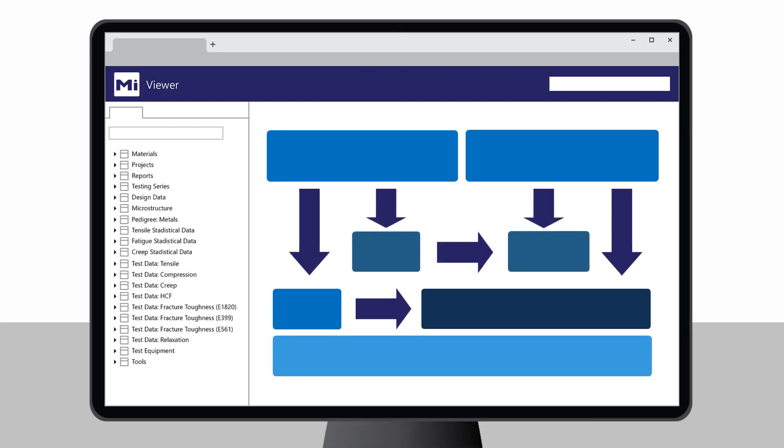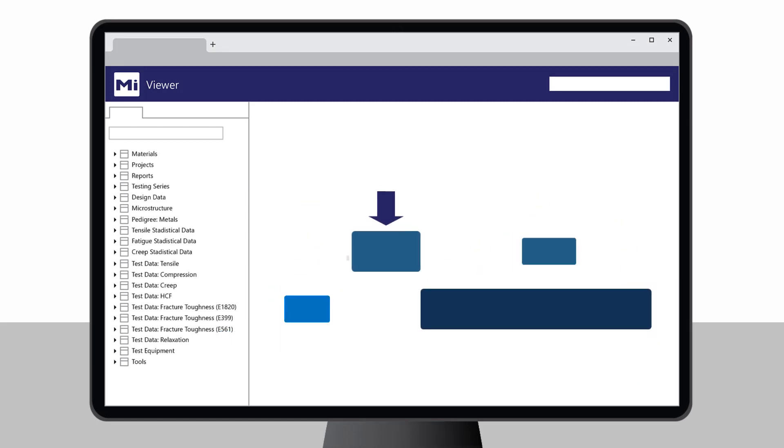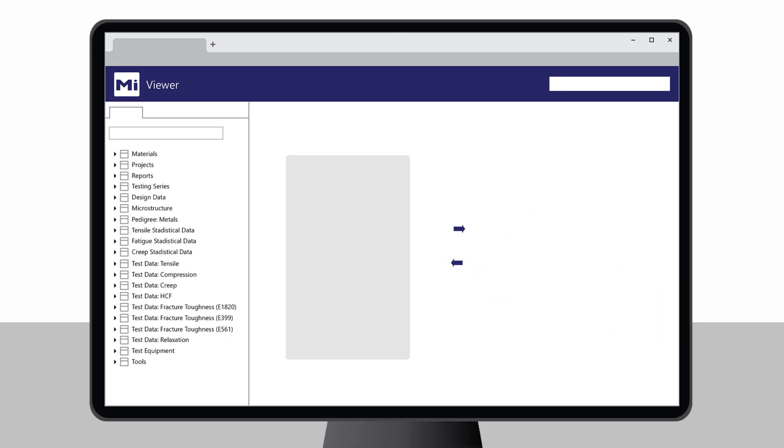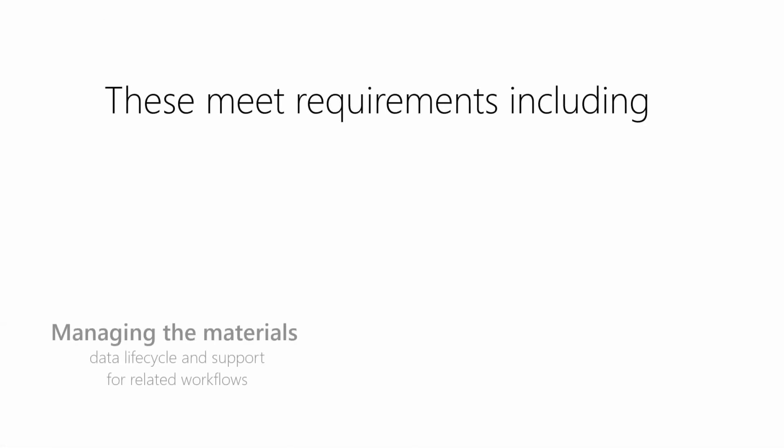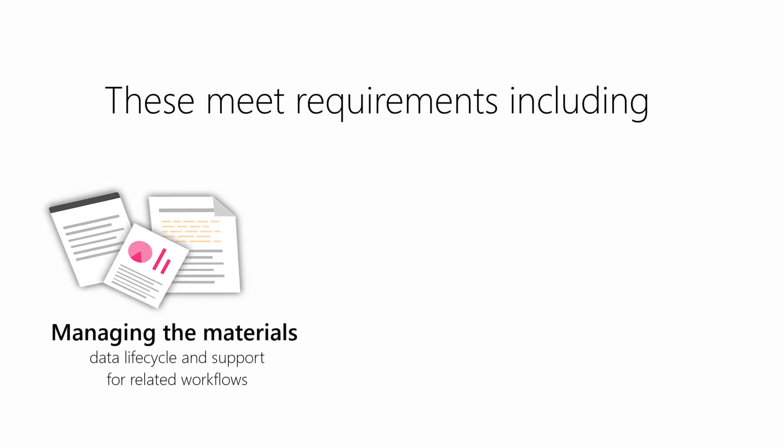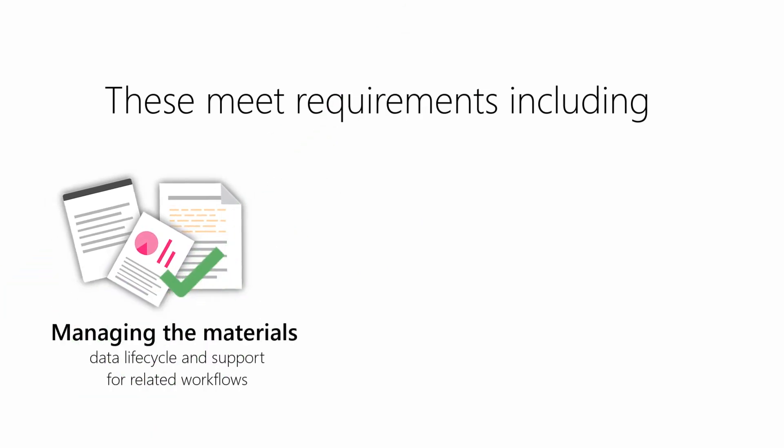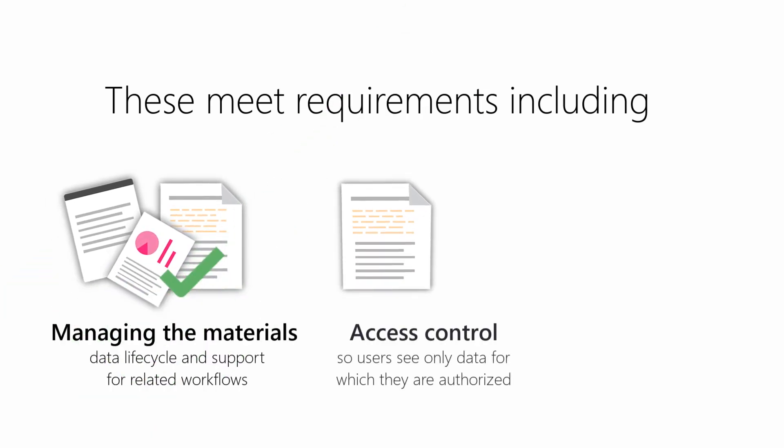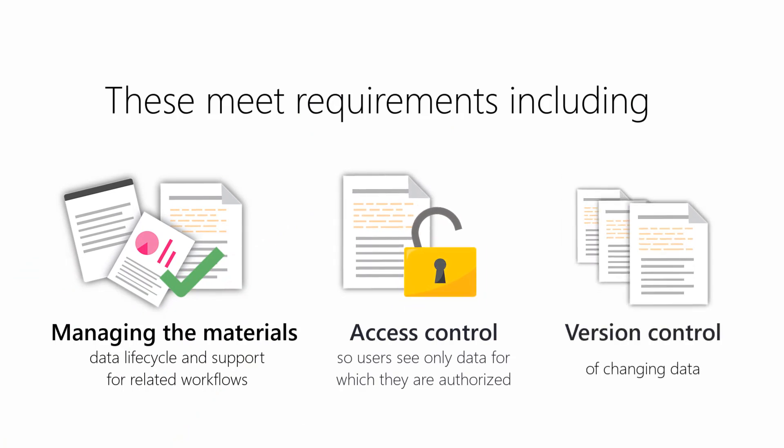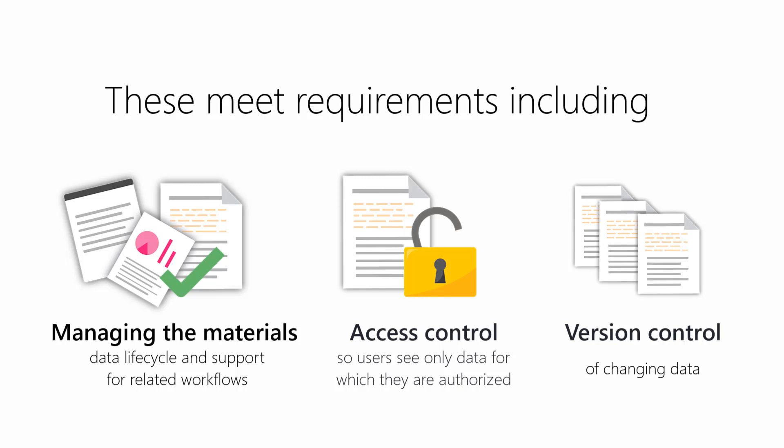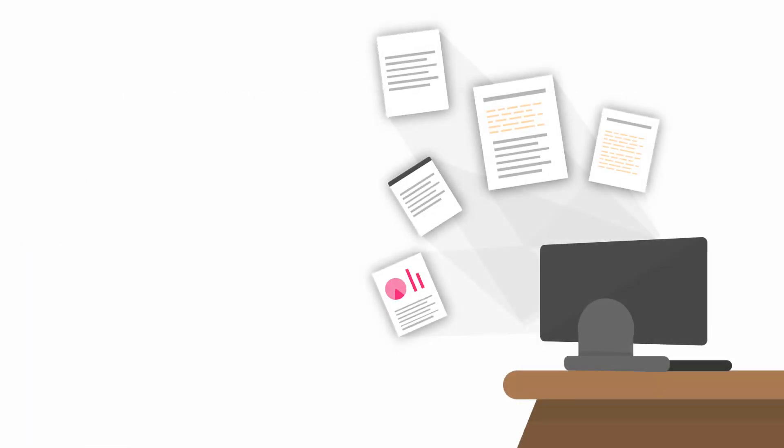Our ready-to-go templates provide database structures and tools for key materials types and applications. These meet requirements including managing the materials data lifecycle and support for related workflows, access control so that users see only data for which they are authorized, and version control of changing data.